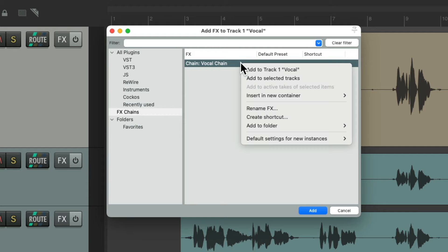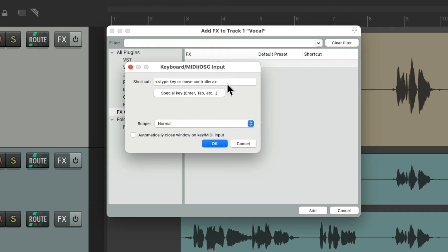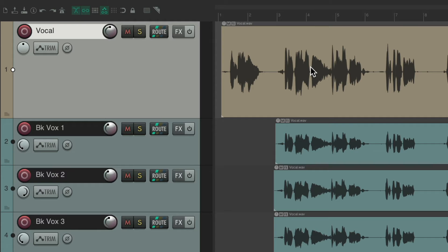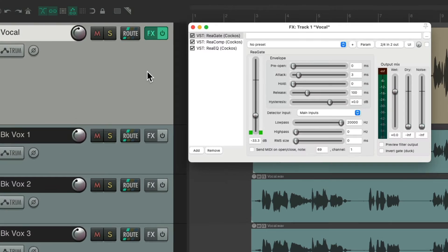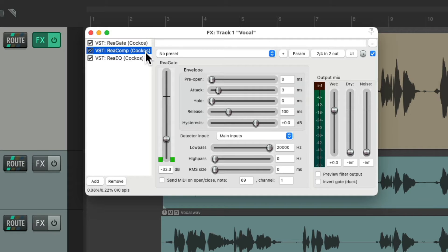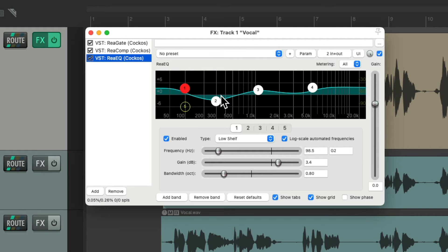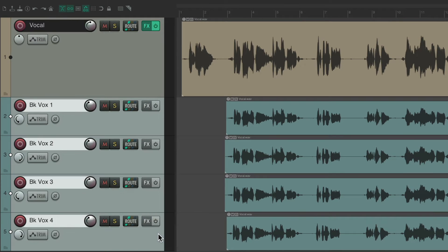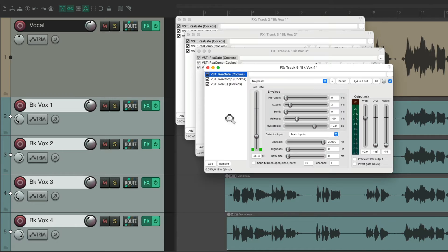Now we can right-click it, go to Create Shortcut, and add a shortcut — I'll use Control V. Now I can select this track, hit that keyboard shortcut, and it adds that effects chain with our gate, compressor, and EQ exactly how we saved it. It's a great way of recalling multiple effects and their presets. And again, we could add it to multiple tracks just by selecting them all with that keyboard shortcut, and all those effects chains are added to all those tracks.